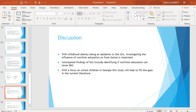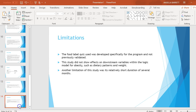Discussion: With childhood obesity being an epidemic in the USA, investigating the influence of nutrition education on food choice is important. Anticipated findings include identifying if nutrition education can lower BMI. With a focus on school children in Georgia, this study will help to fill the gaps in the current literature.